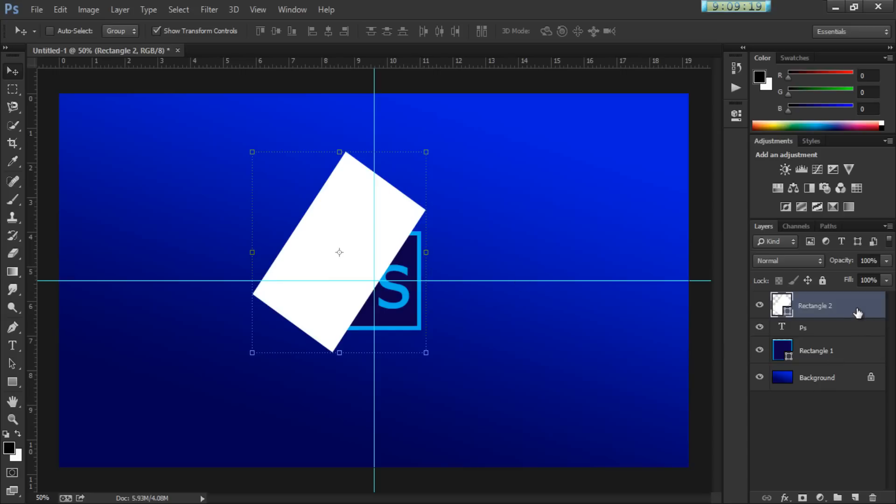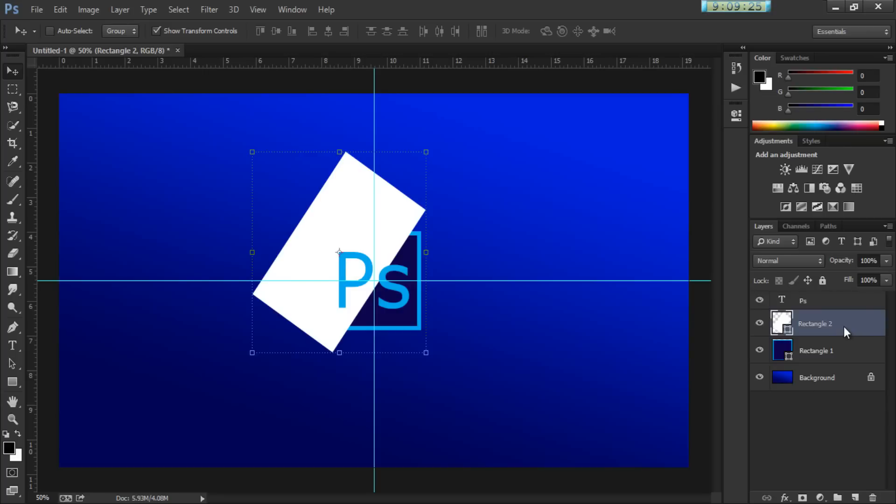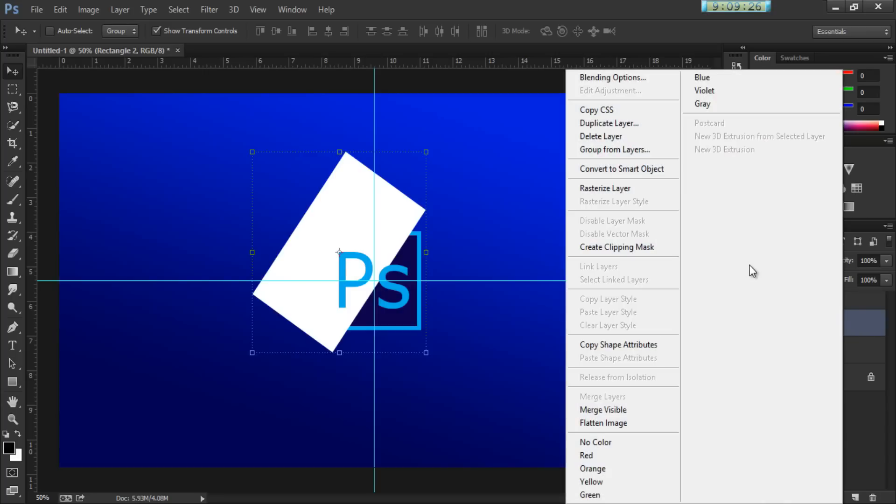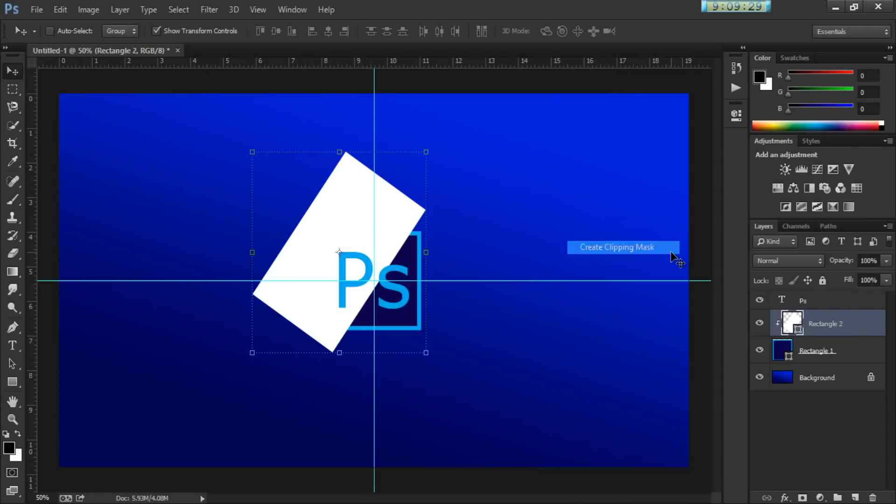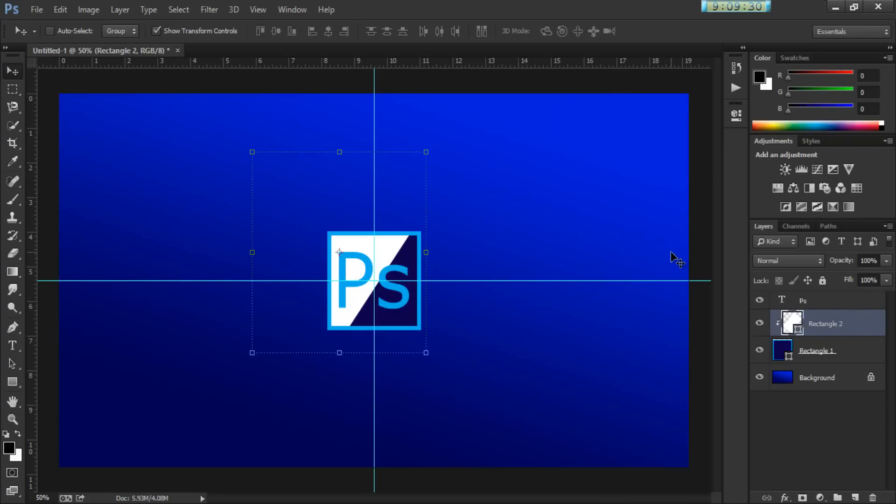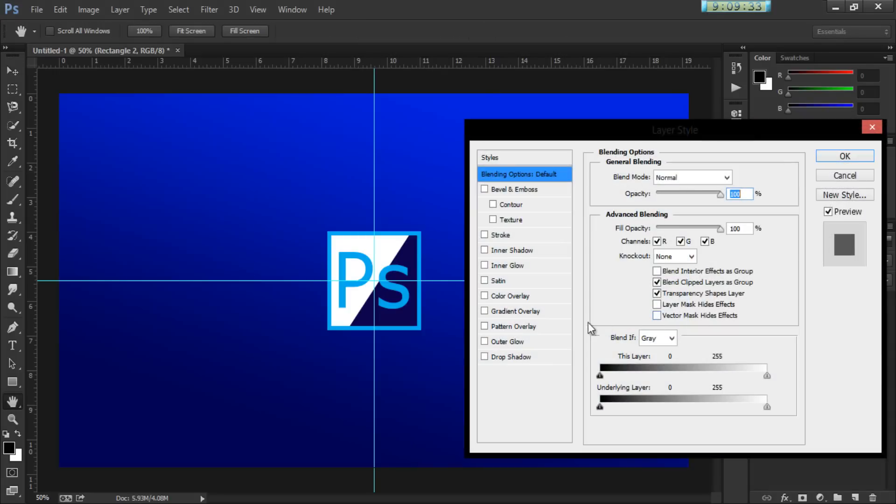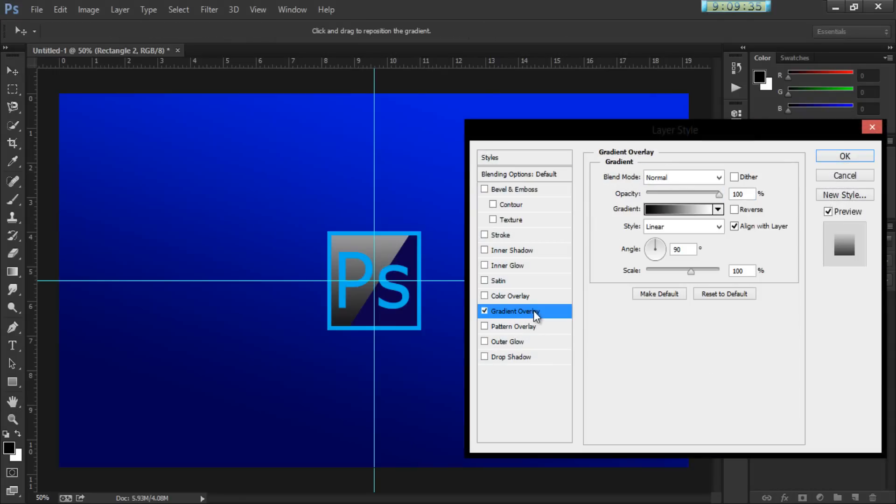And I'm going to drag this on top of the rectangular layer. And I'm going to right click. And I'm going to click Create Clipping Mask. And I'm going to double click on that. Gradient Overlay.